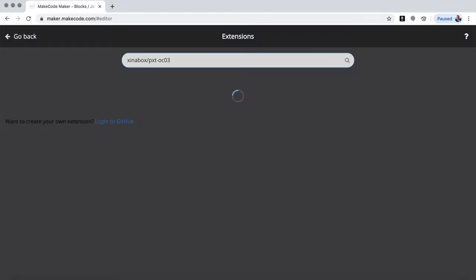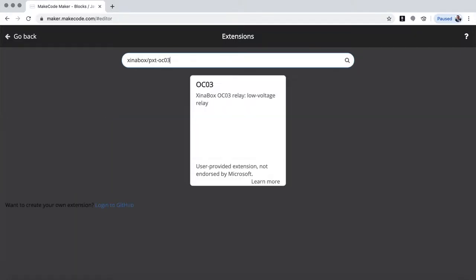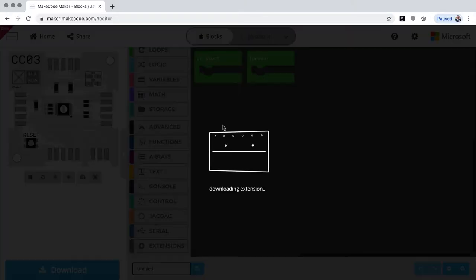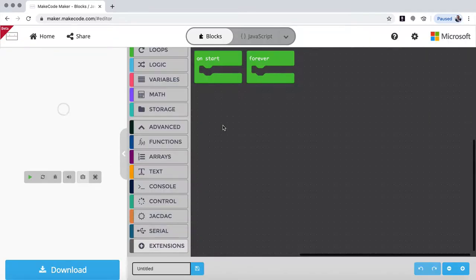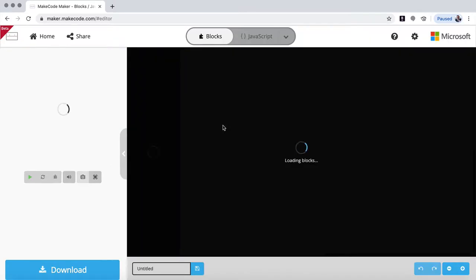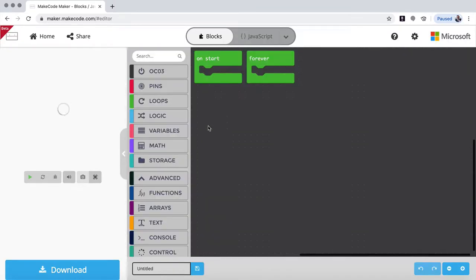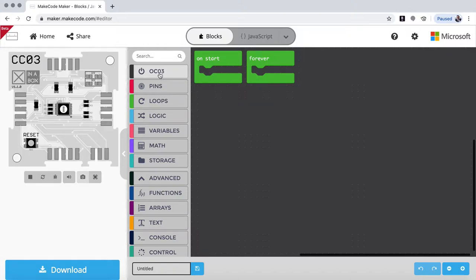Okay. And it comes up, and you click on it, and once the blocks are loaded, you will see there's an OCO3 up here.